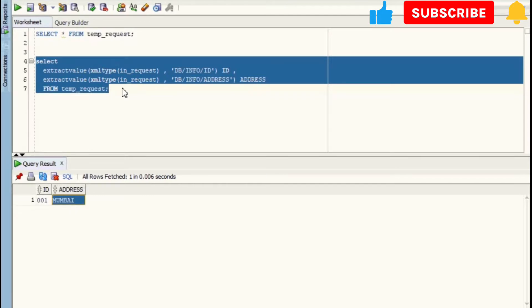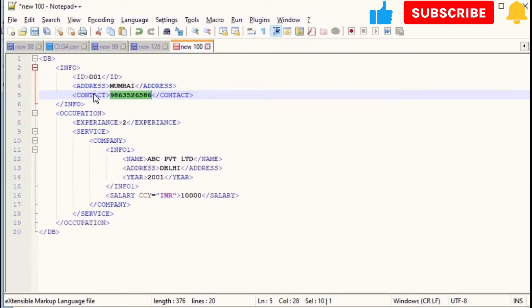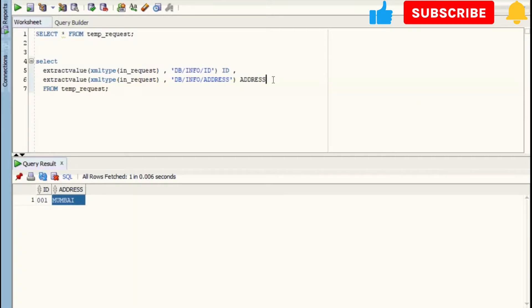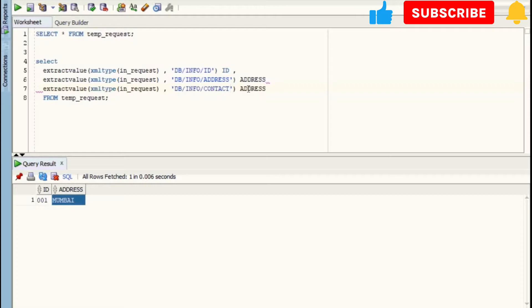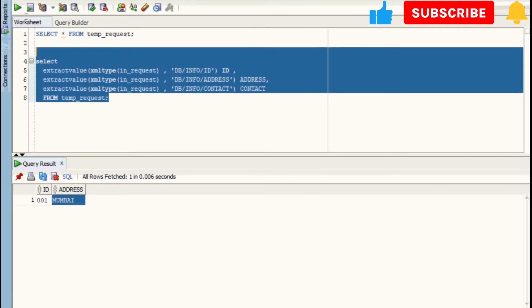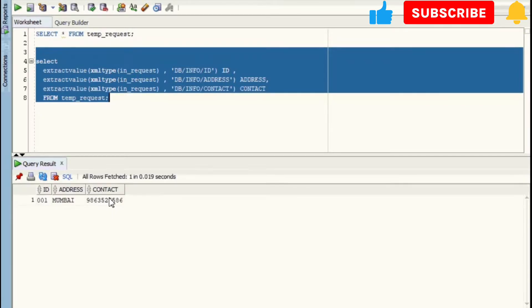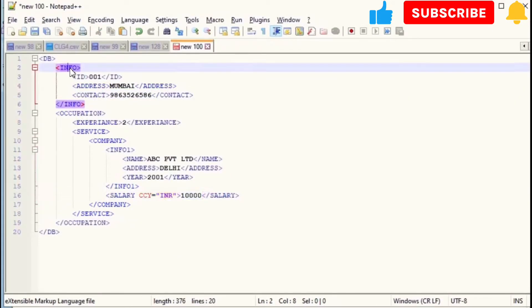We have got address as Mumbai, which is correct. Same way, let's read next element, Contact. We have read Contact also. We are done with all sub-elements of tag Info. Let's quickly move to Occupation and let's read tag Experience.